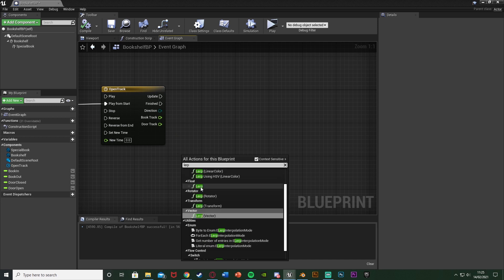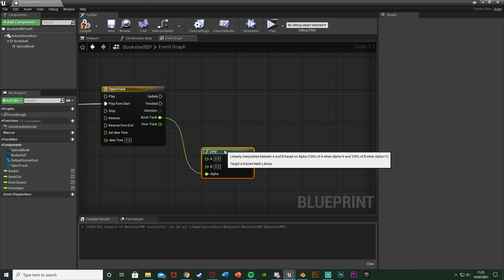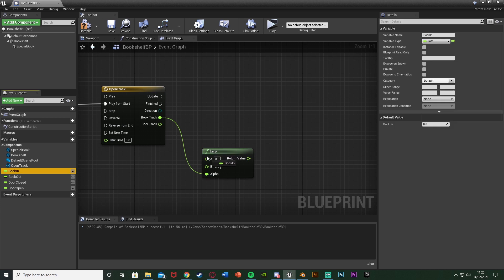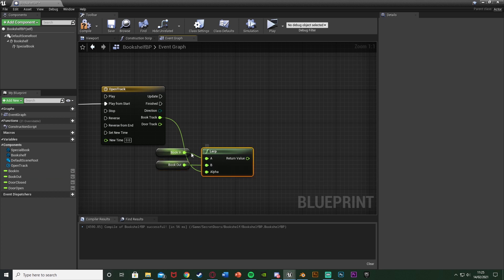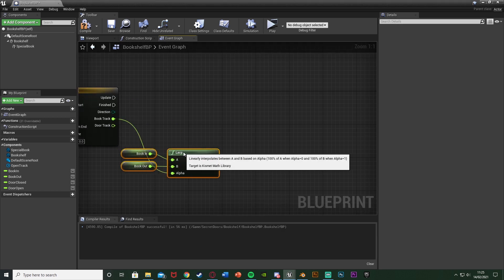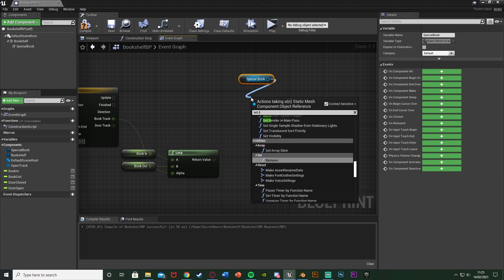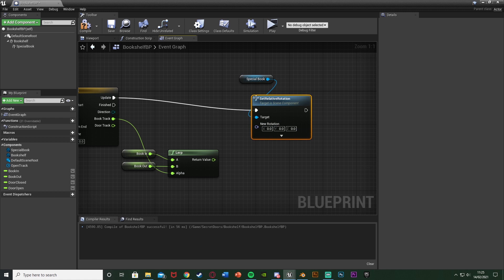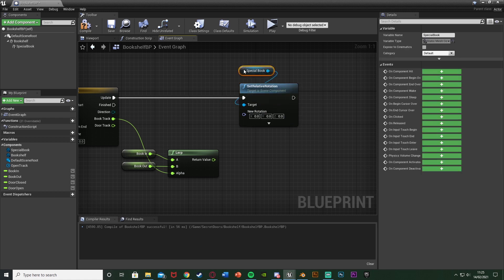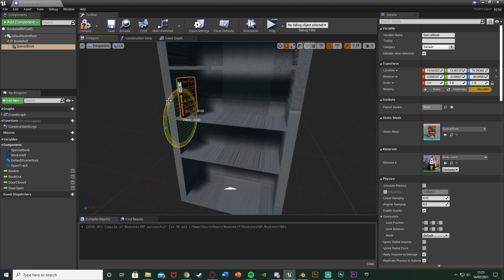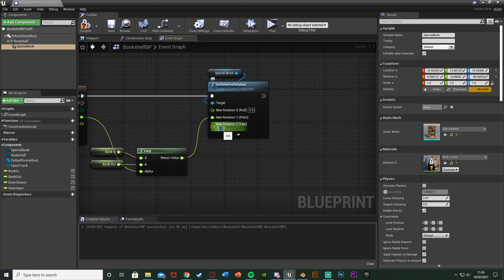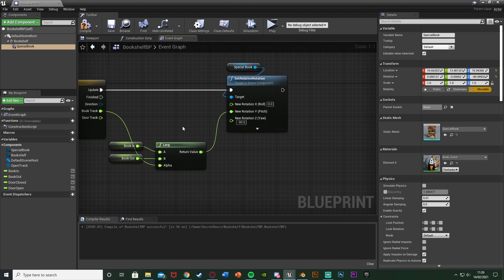So we're going to right click, get a Lerp — just a normal lerp under float. Plugging the alpha into the book track there, as the alpha is going to go between the two values of A and B. A and B want to be our book in and book out — A will be book in as that's where we're starting, and B will be book out as that's where we want it to end up. To actually move the book, we want to drag and drop a reference to our special book here. Out of this we're going to set relative rotation, plugging that into the update of the timeline, so every time the timeline updates it's going to be moving the book. Right click new rotation and split the structure pin. The return value wants to go into the Y as we are rotating on the Y. By default the X is 0 and the Z is minus 90, so I want to make sure that in the event graph I leave X as 0 and change Z to minus 90.